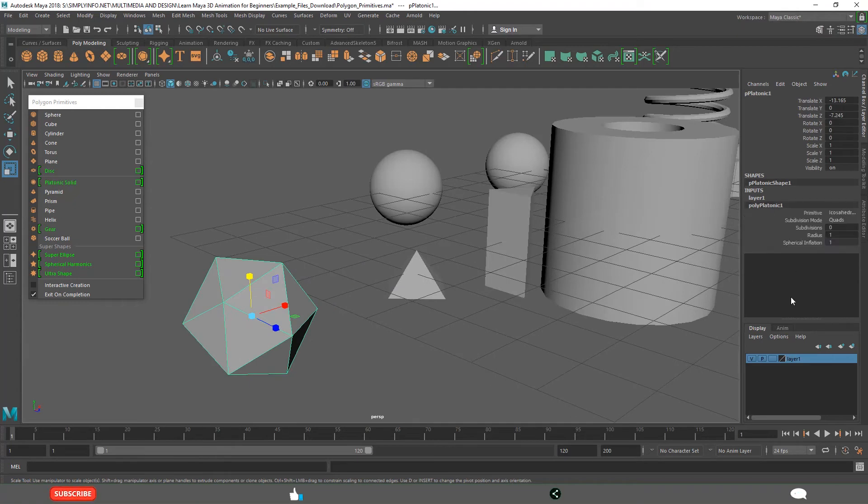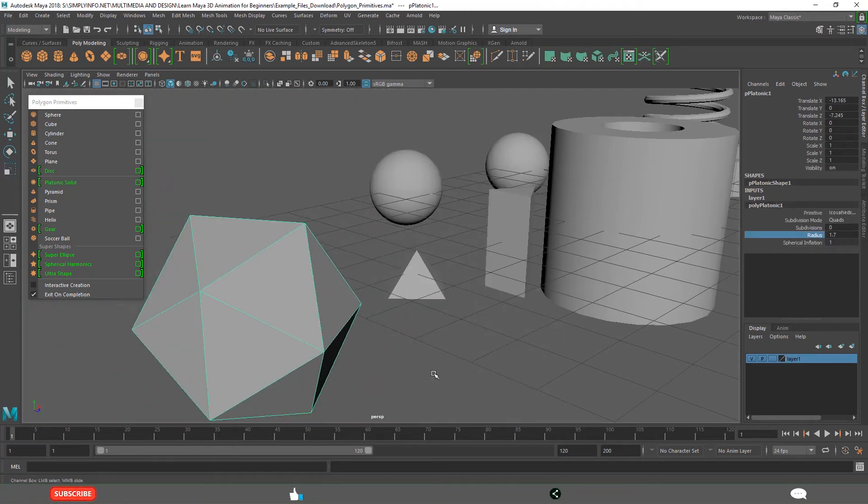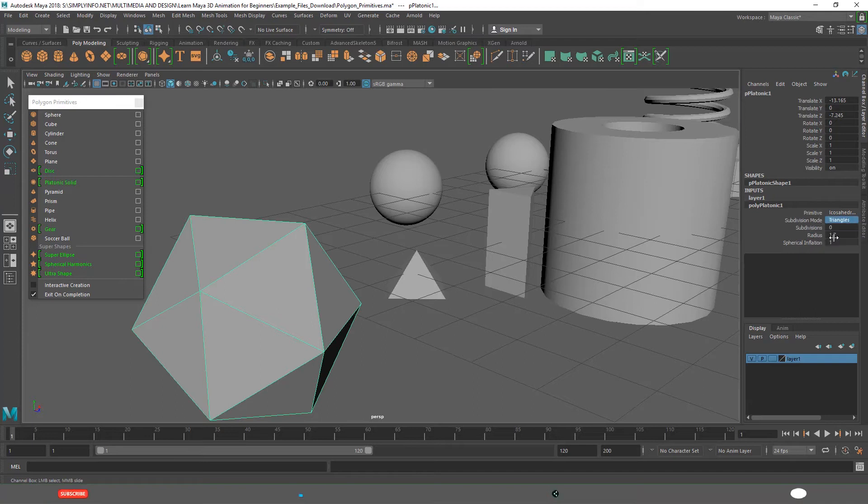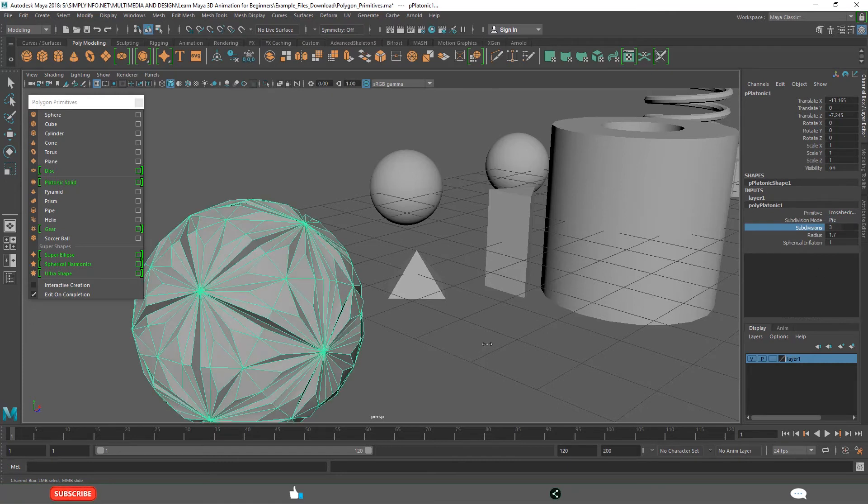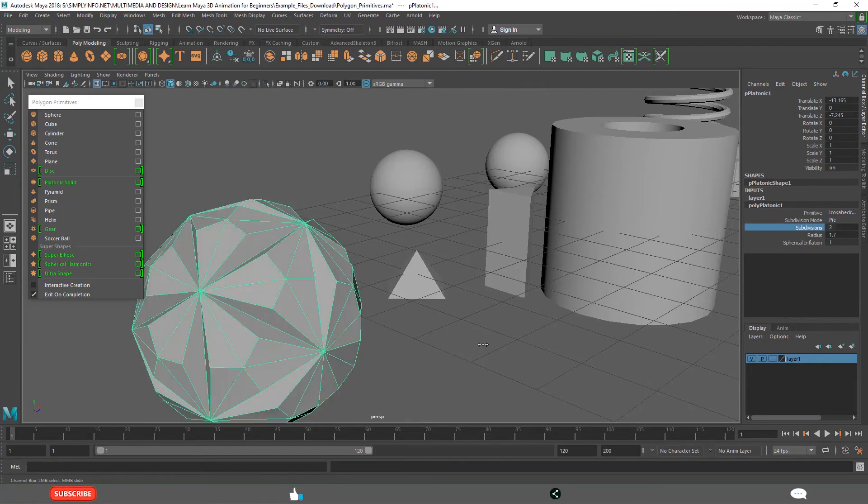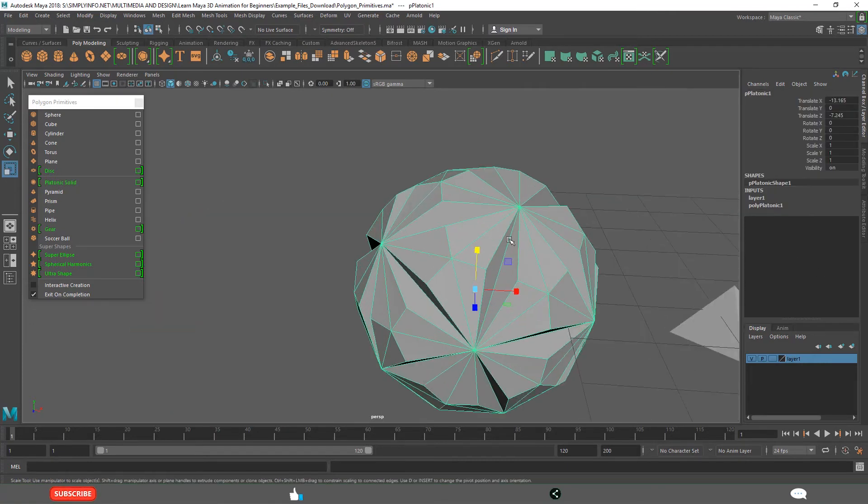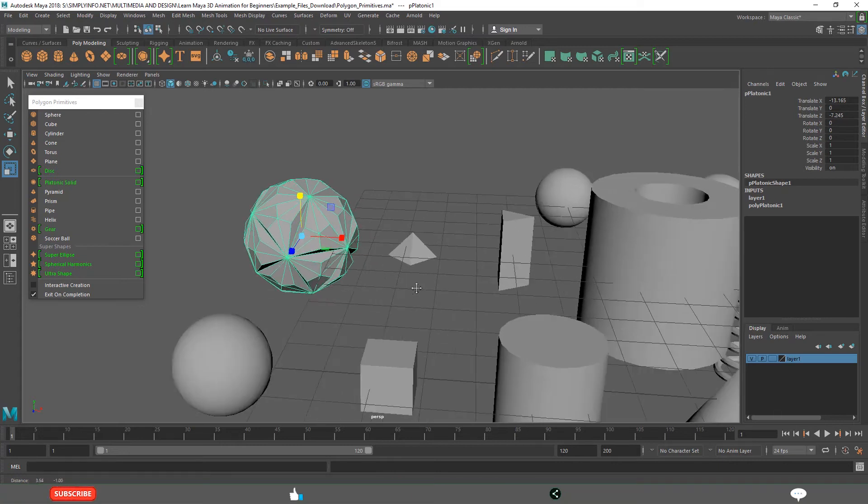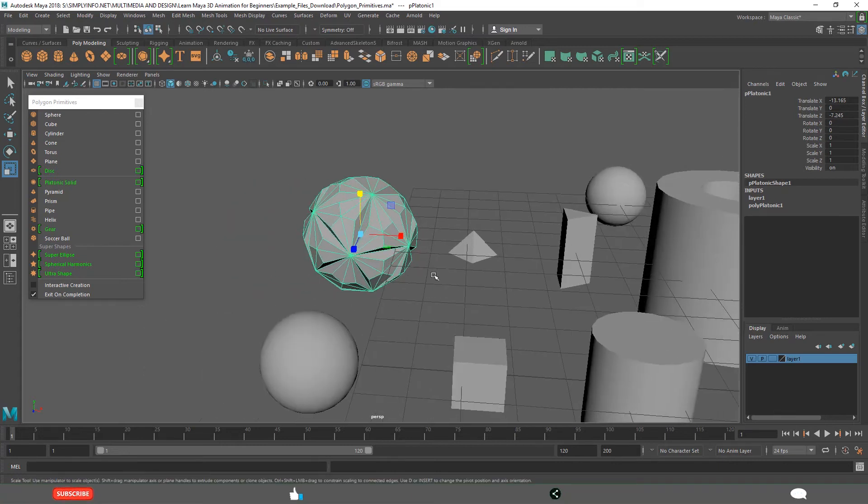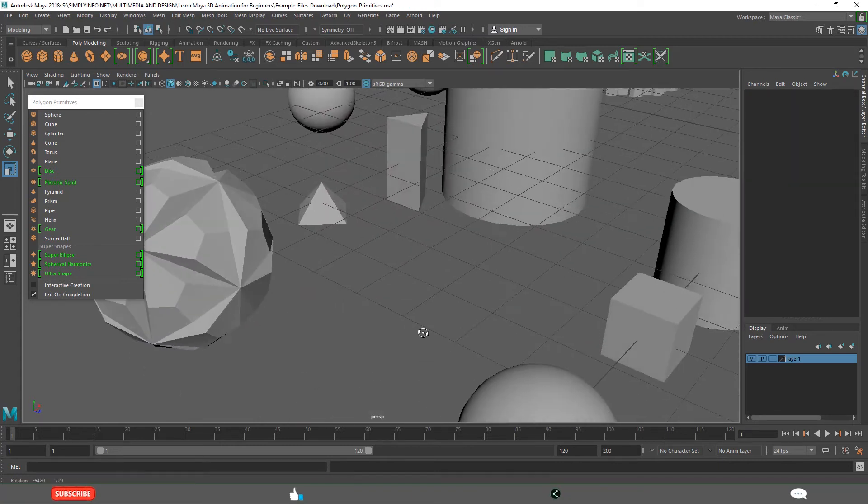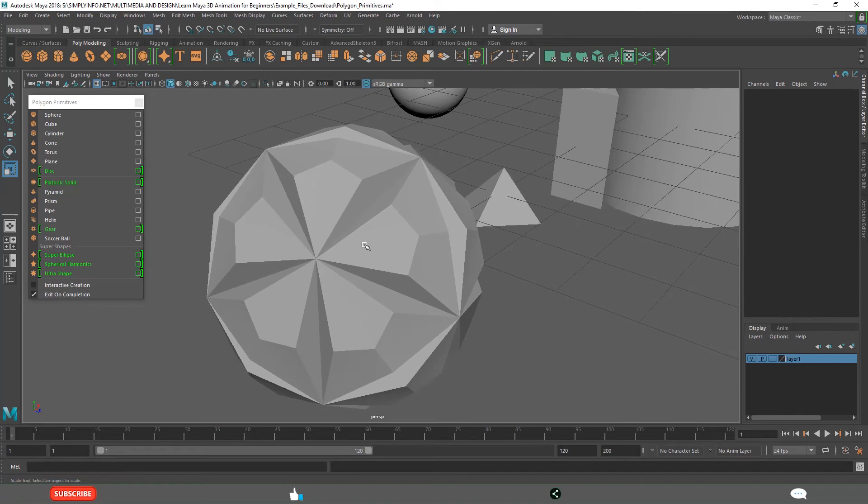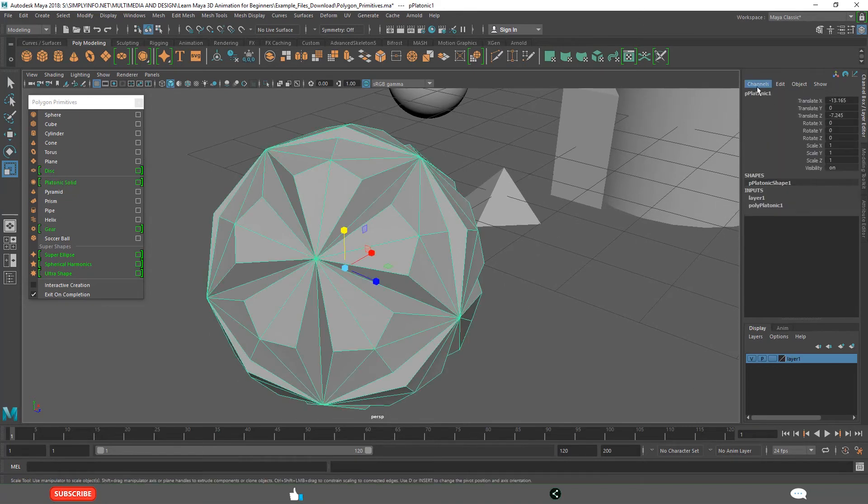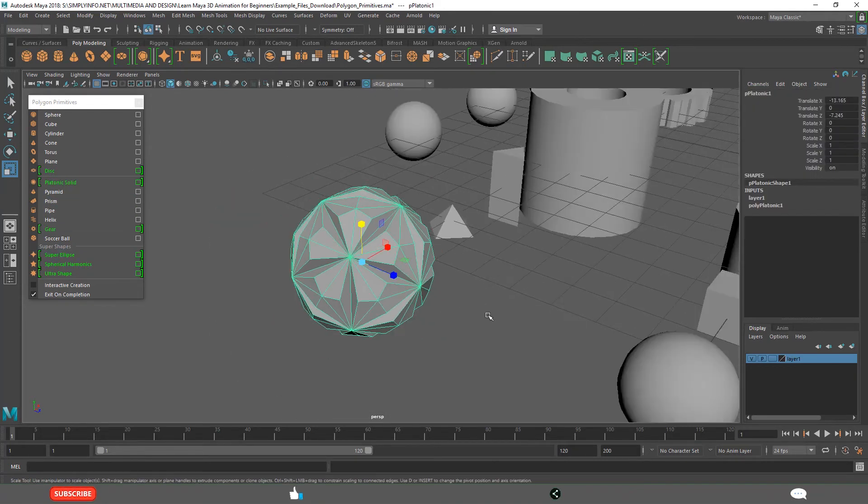This is platonic, quads, triangles. This you will learn later, what all those things are. See, manually creating this is not that easy, it takes a lot of time to create this model. If you want something like this, it's always better to start with the platonic, then you play with these properties.